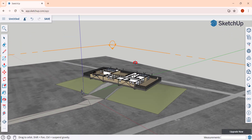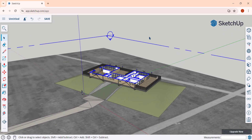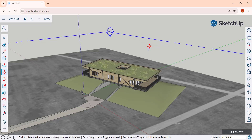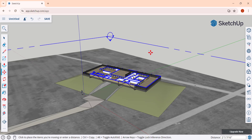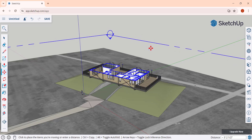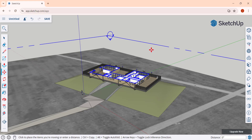Notice how you've got this big plane in here. You can actually edit and adjust the location of that by using the move tool. Tap the M key, single click, and you can move your mouse — notice how this plane is going to move up and down inside of your scene.